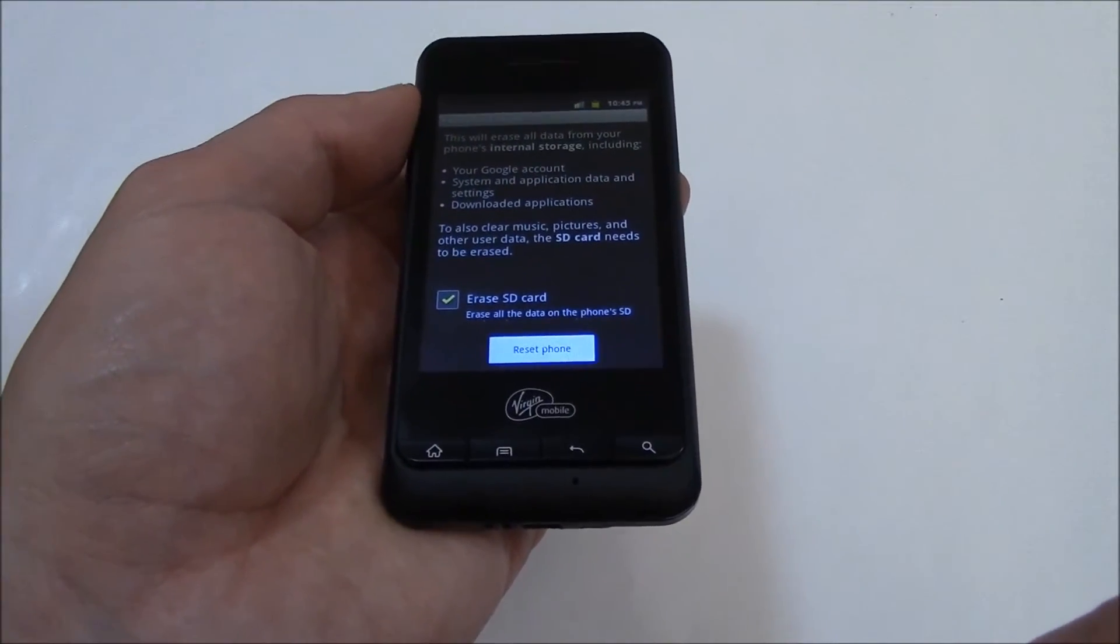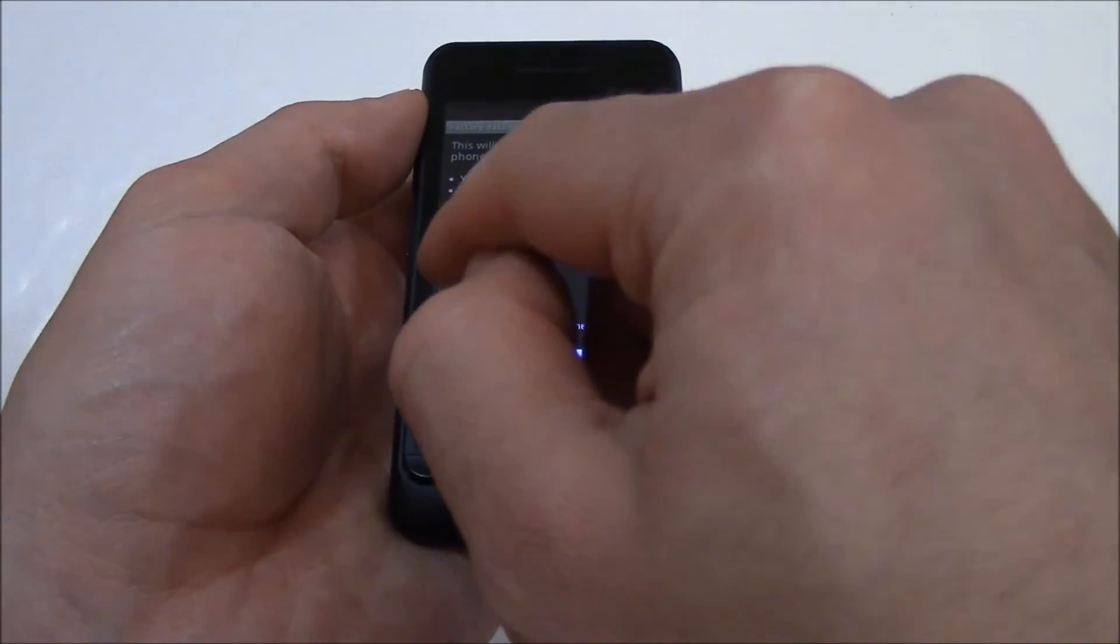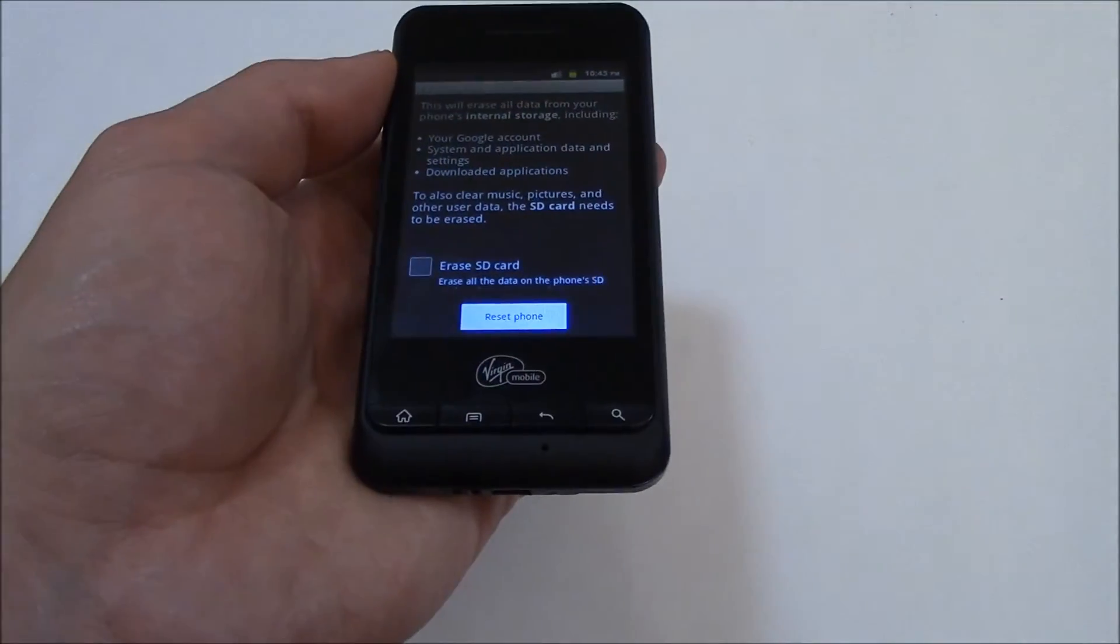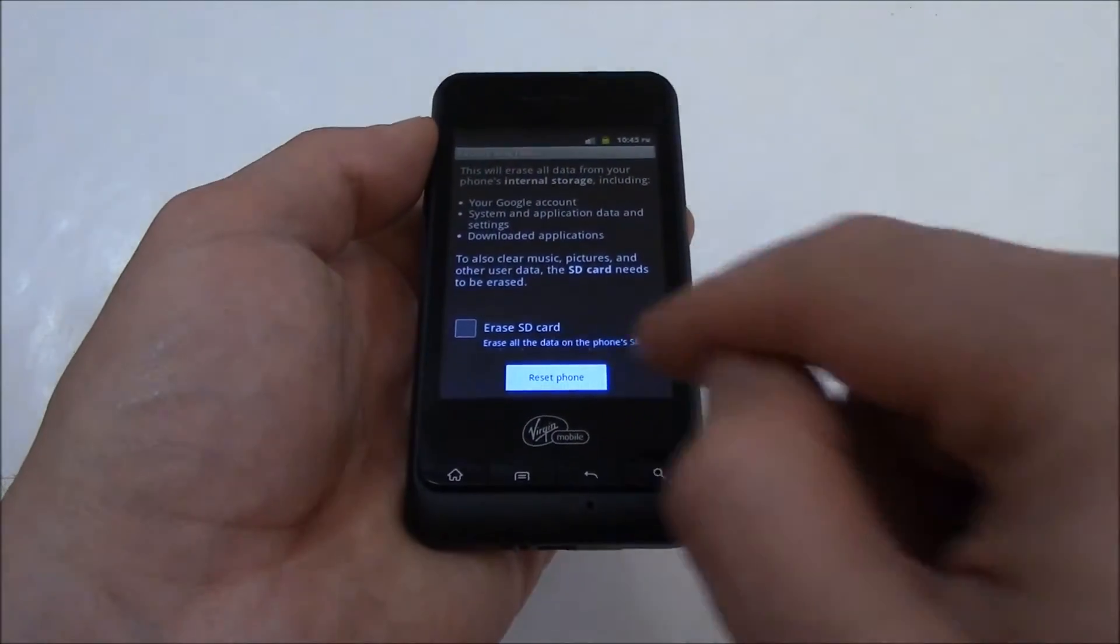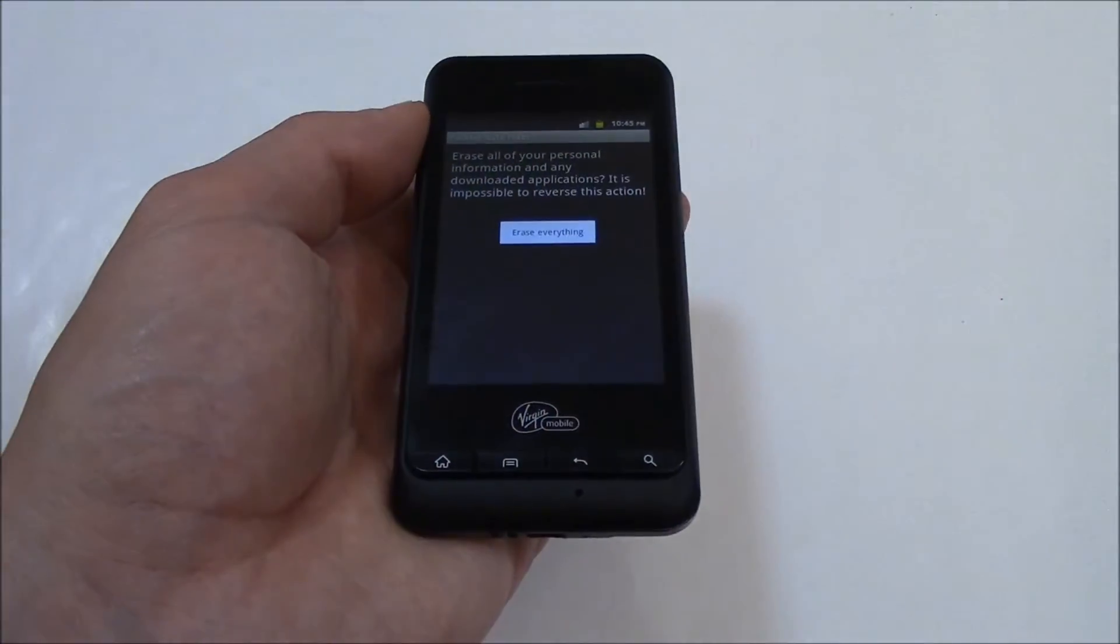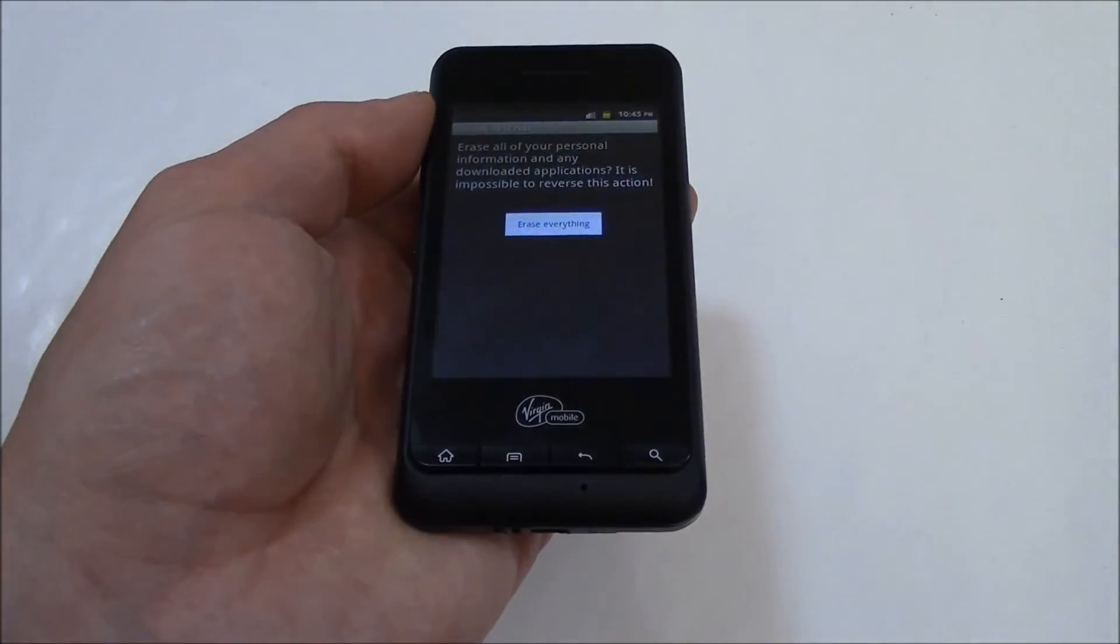But if you don't, leave it unchecked. Go to Reset Phone, Erase Everything.